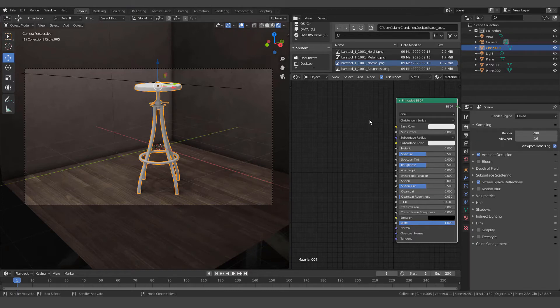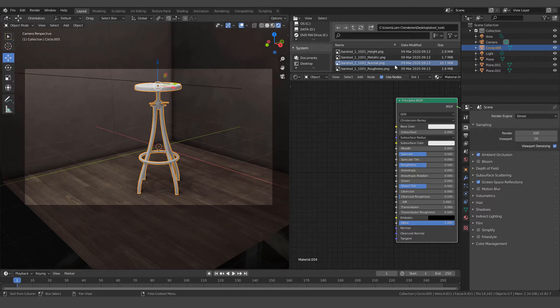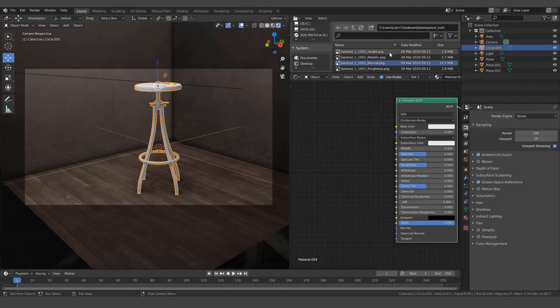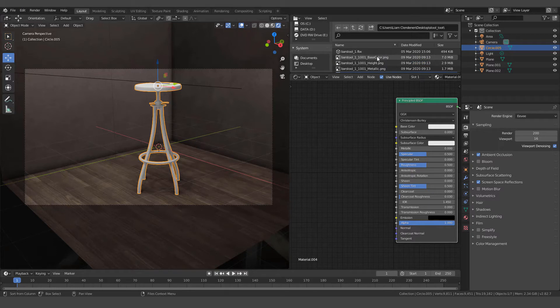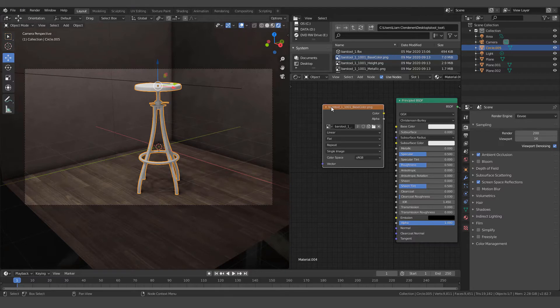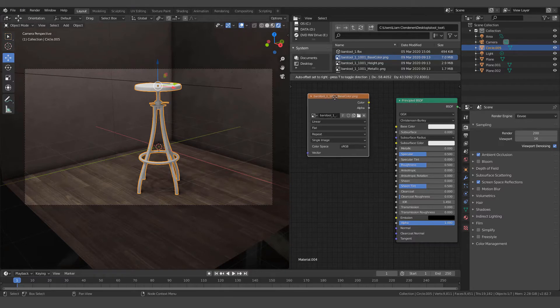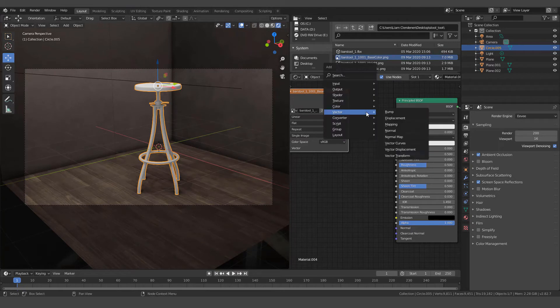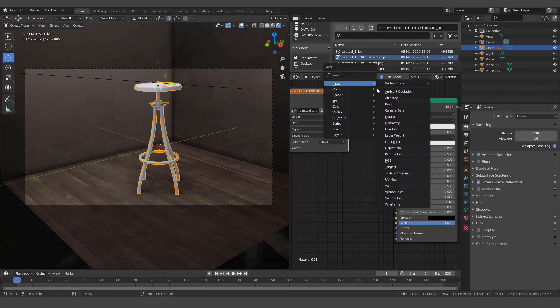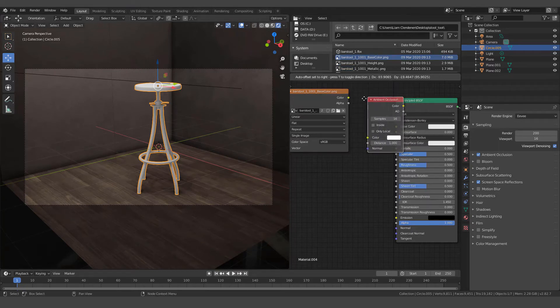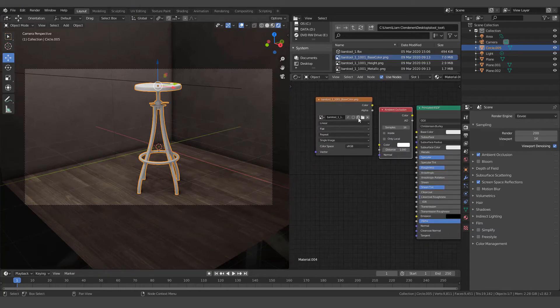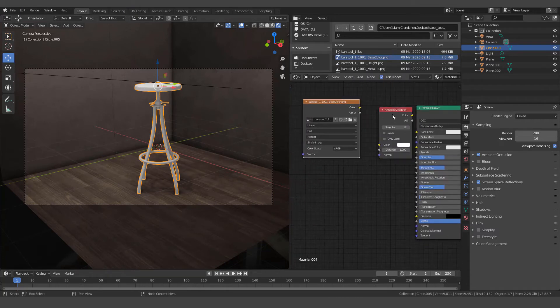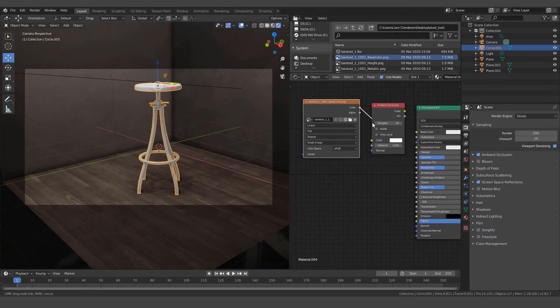Alright, first step is we have to have selected the folder that our Substance Painter textures or material set is in. The first one we're going to put in is the base color. So let's find base color. Click it. If we click its icon, left click and hold, we can just drag it in and it'll create an image texture for us. In between here I'm going to hit Shift+A and we're going to add in an Input, Ambient Occlusion.